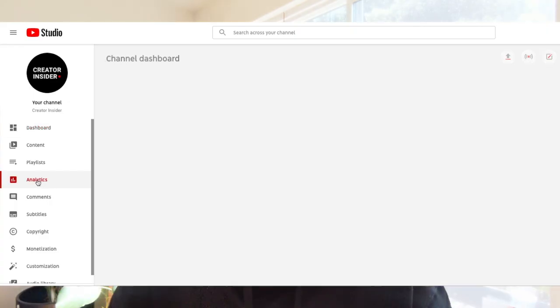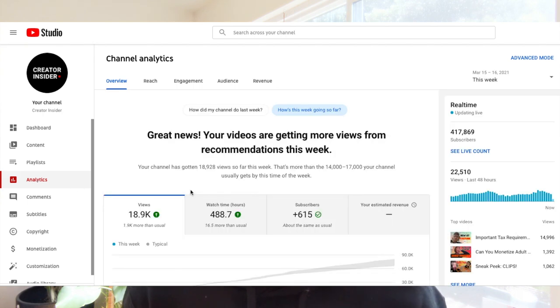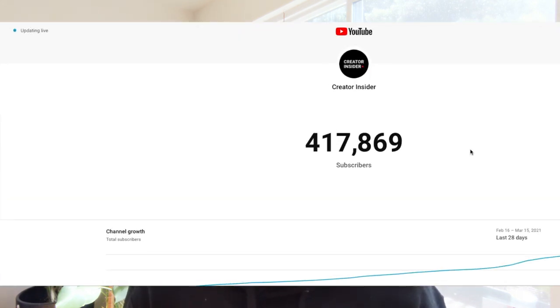We're also launching a really cool celebratory milestone animation that will appear at 100, 500, 1,000, 10,000, 100,000, 1 million, 10 million, and 100 million subscribers. You're going to see that total subscriber count by going to YouTube Studio Analytics Overview and then the real-time card. As ever, you'll find a link in the description which explains all of this in more detail.